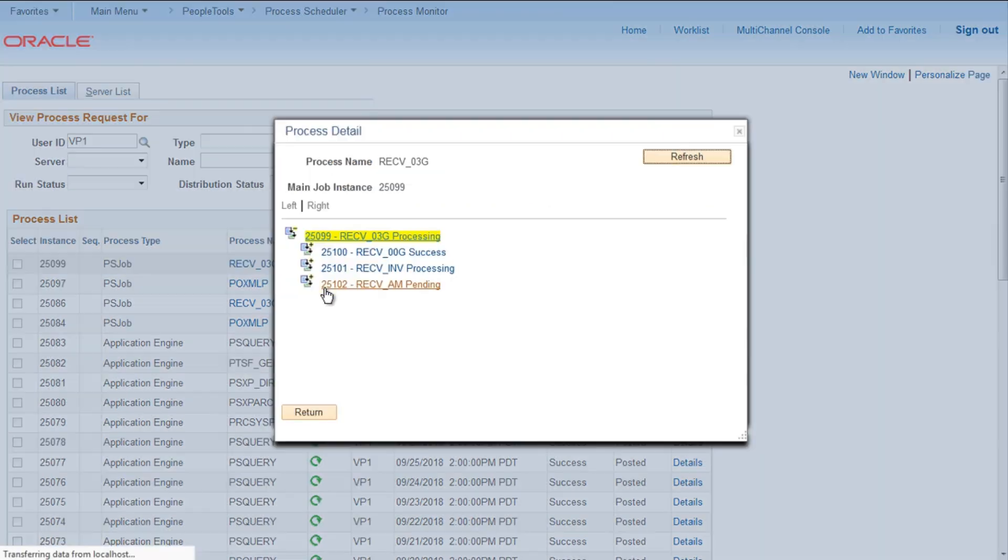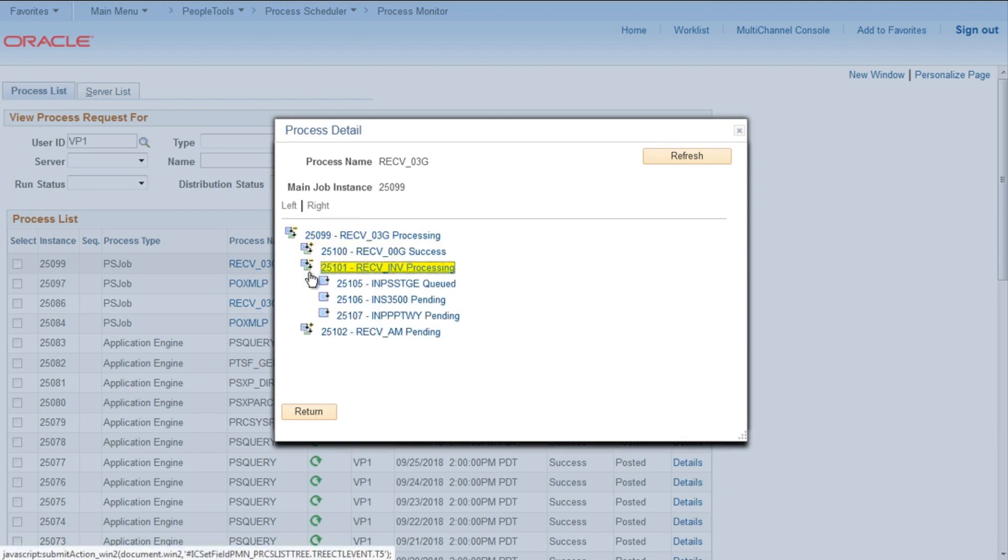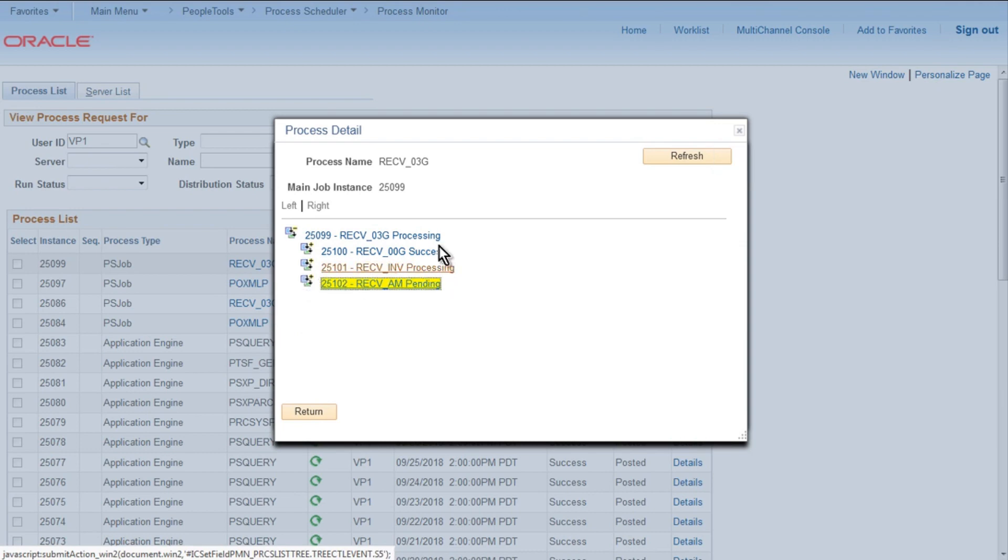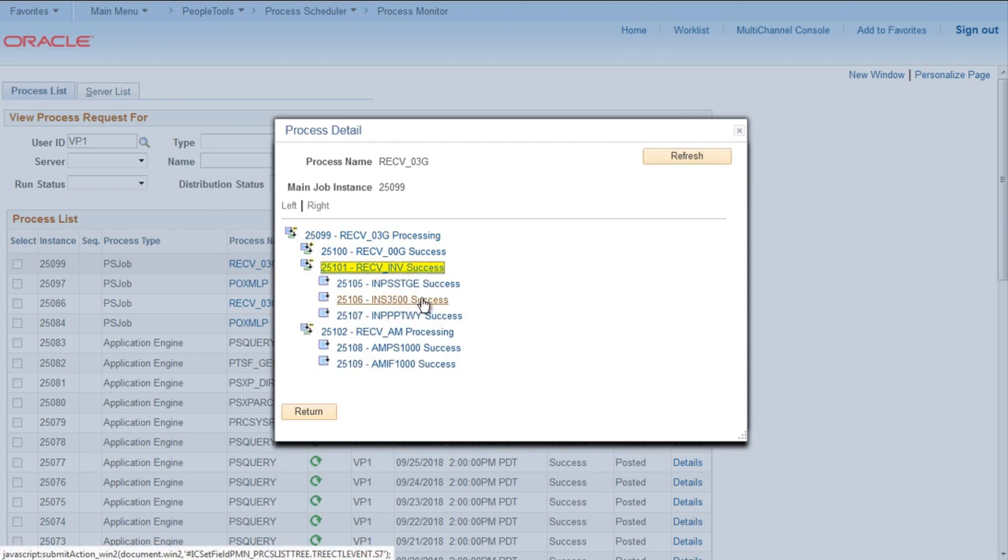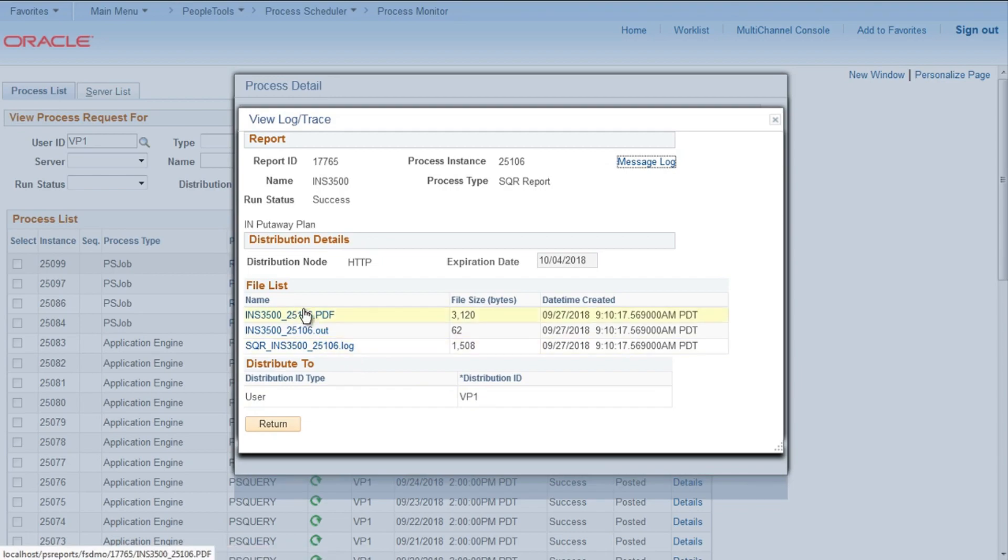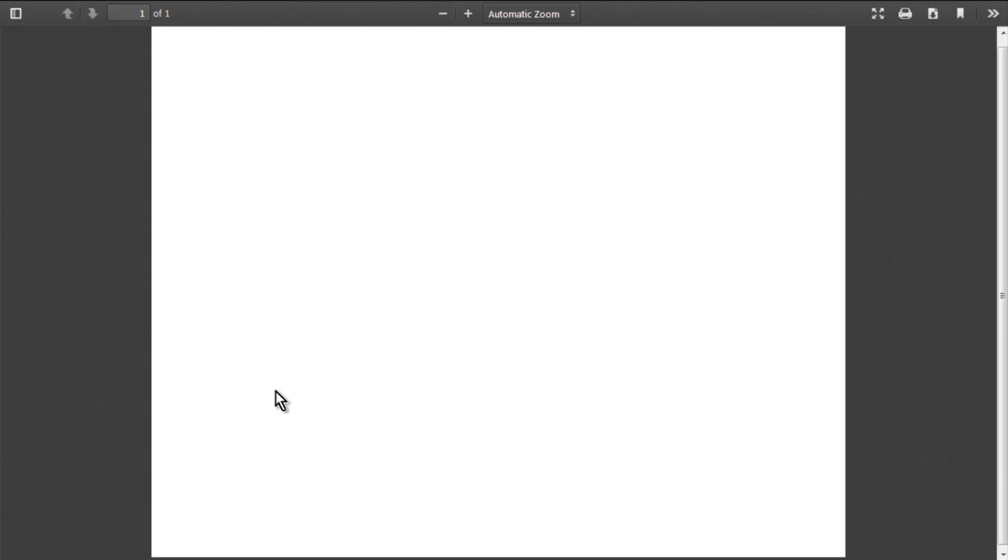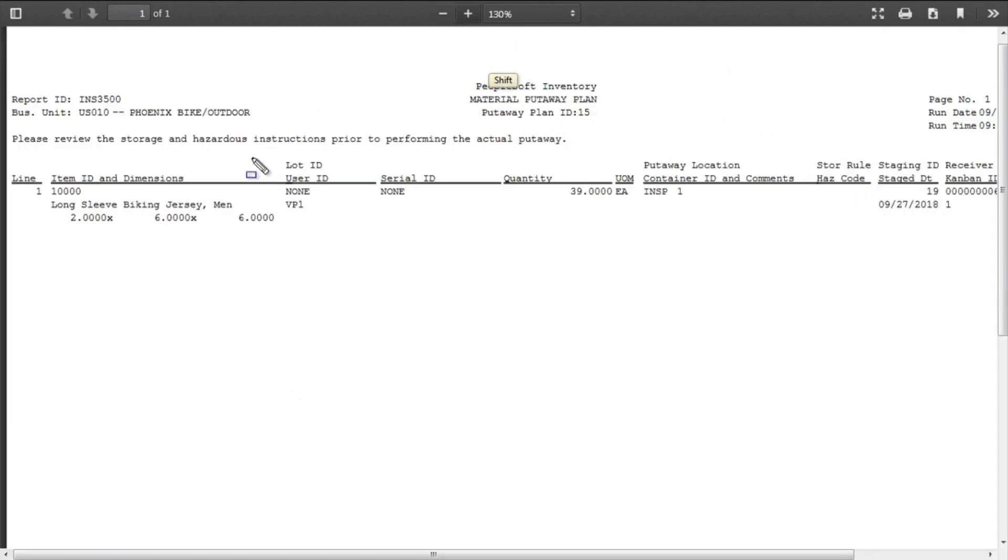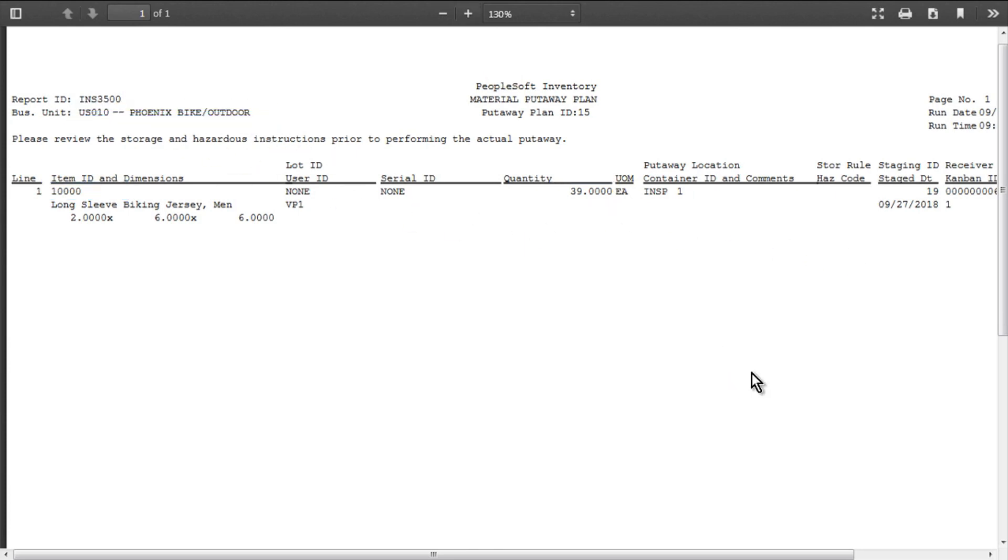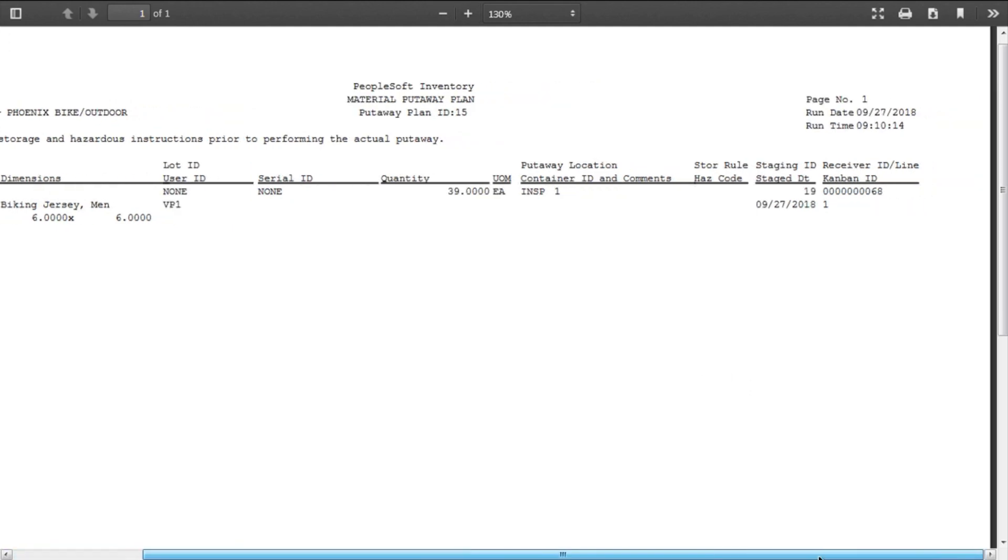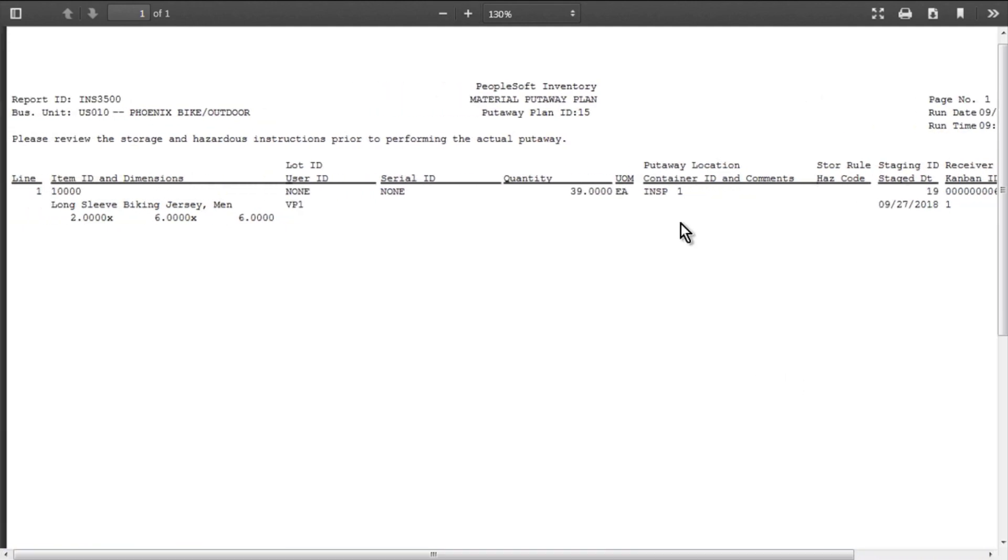Let's open it. So first process is for receiving the item, second is for updating inventory, third is for updating asset management, basically to create an asset. Let's go into Inventory Processes. So in the inventory process, the second process will give you a kind of PDF. So view log trace, click on PDF file. It will give you some information, which item, so in our case 10000, quantity 39 need to be picked in business unit US010. Also put away location, you will find out INSP1 there. So here is the put away location, INSP1.